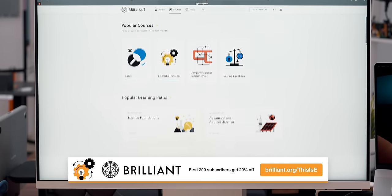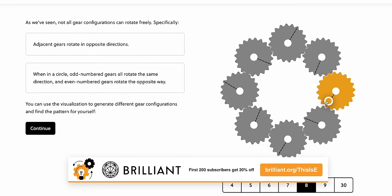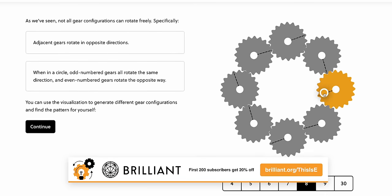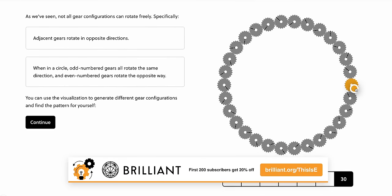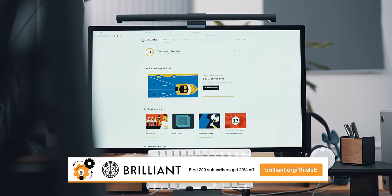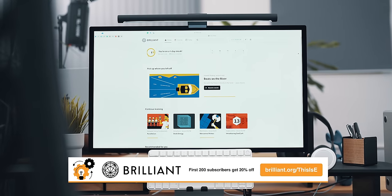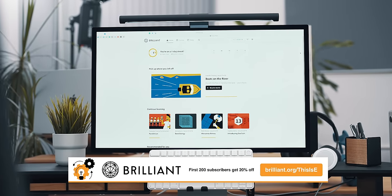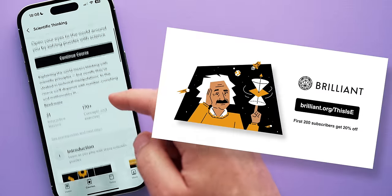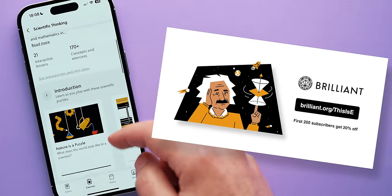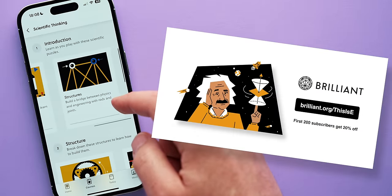To get started with Brilliant for free, visit brilliant.org/dcse or click on the first link in the description below. The first 200 of you will get 20% off Brilliant's annual premium subscription.